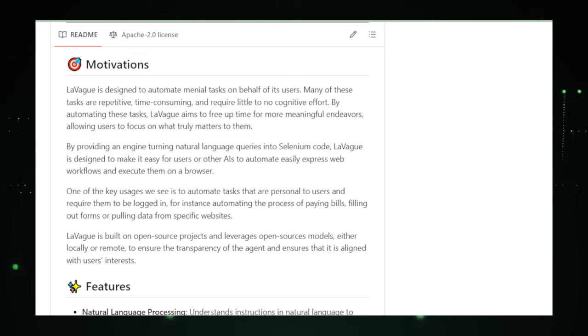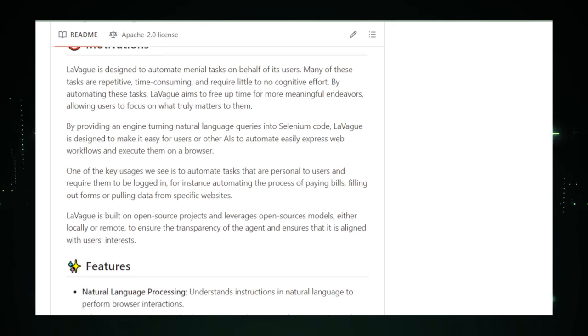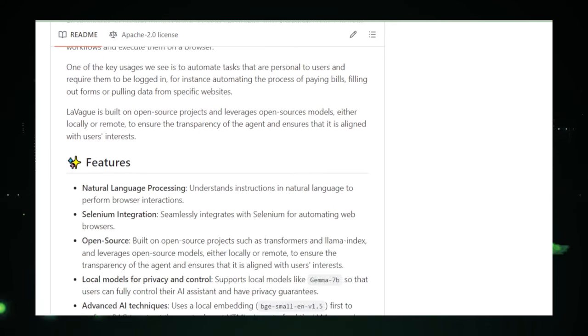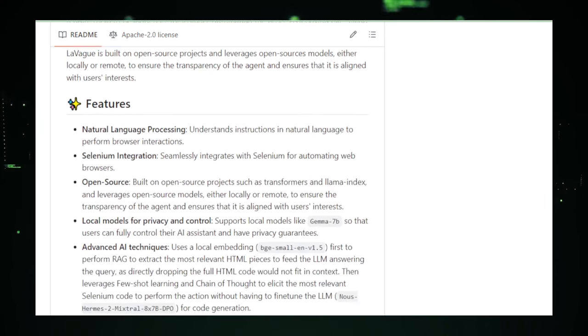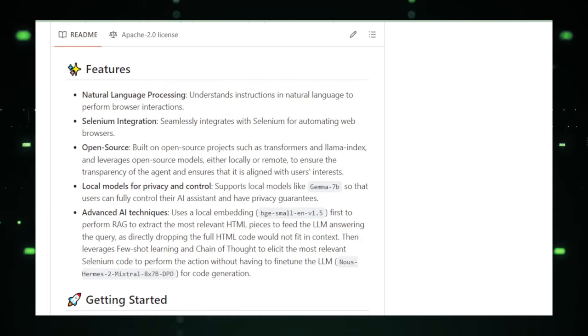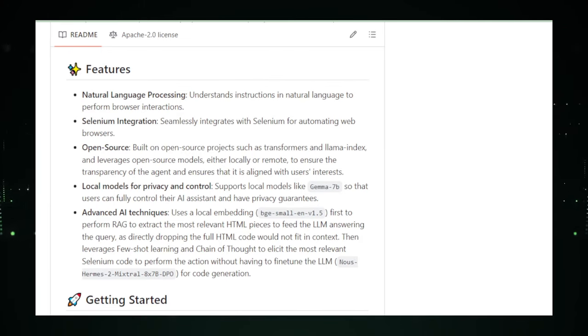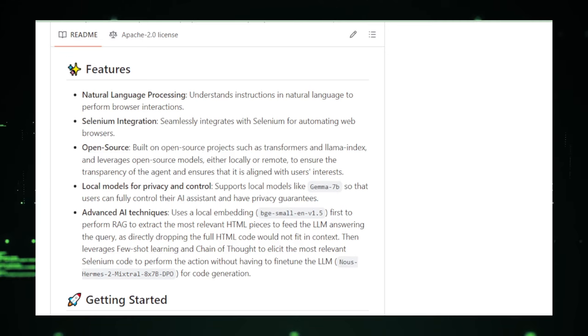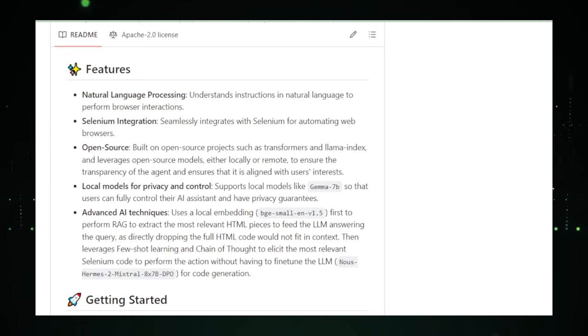But remember, even though LeVague is super handy, it's still learning. It might get confused with very tricky tasks, and you'd need to double-check its work, just like you would with a human assistant. It's designed for the web, so if you're looking to automate stuff outside your browser, LeVague might have to take a rain check.